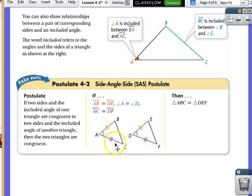So those should be two new note cards you make tonight — three so far for this unit. The first one was the third angles theorem, the second is the side-side-side postulate, and the third is the side-angle-side postulate.